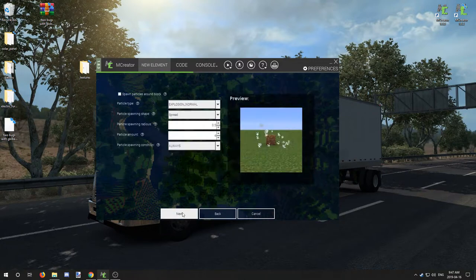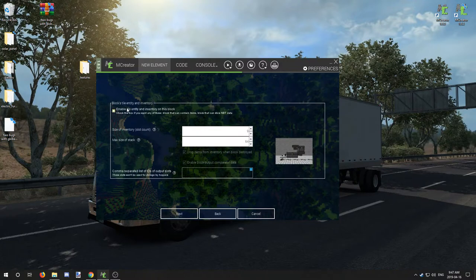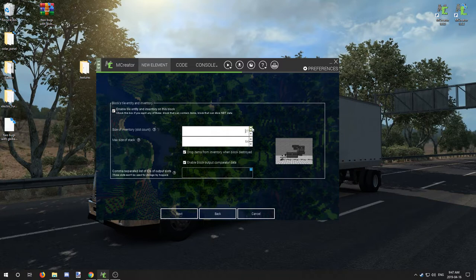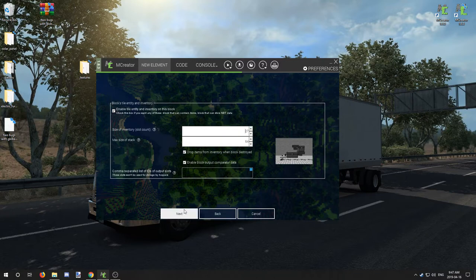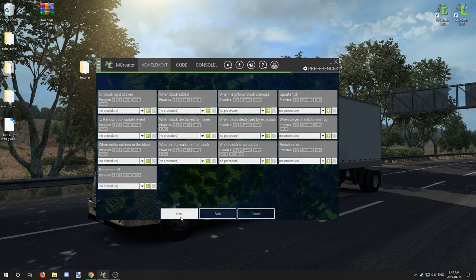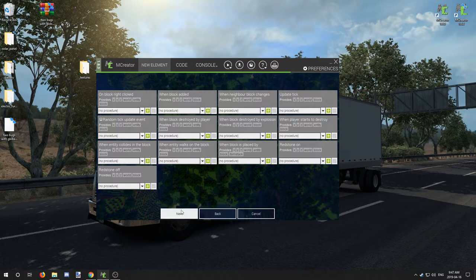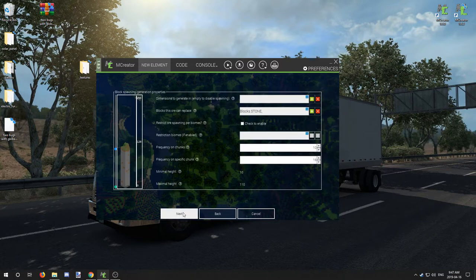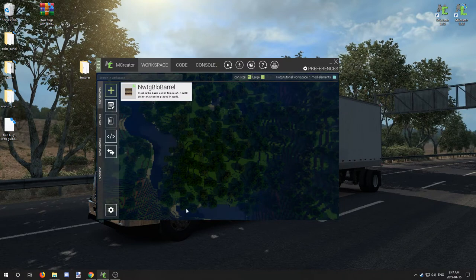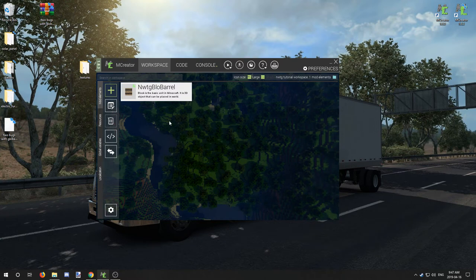Next step is enable inventory. We're going to set this to 27—nine times three is 27—so that's how many slots we're going to be adding. We're going to leave all the settings alone, go next, and we're going to be adding a right-click procedure in just a moment after we create the GUI.